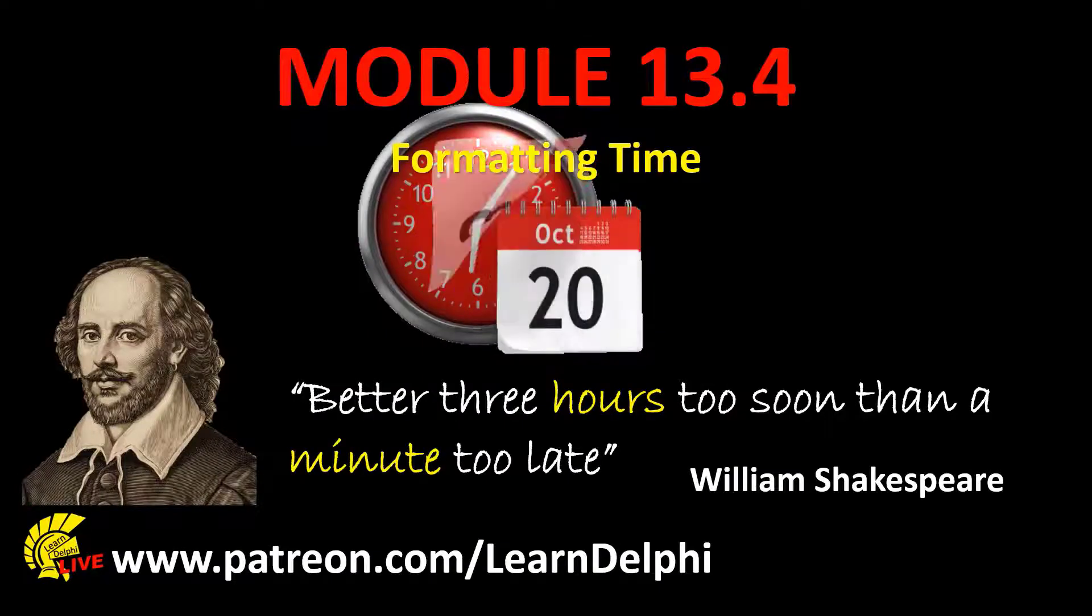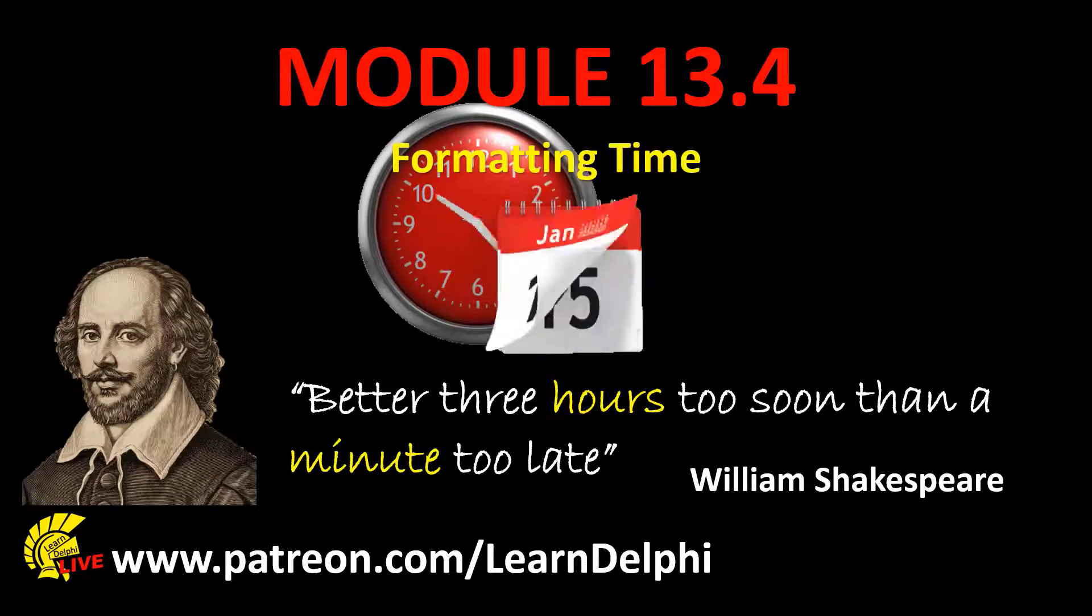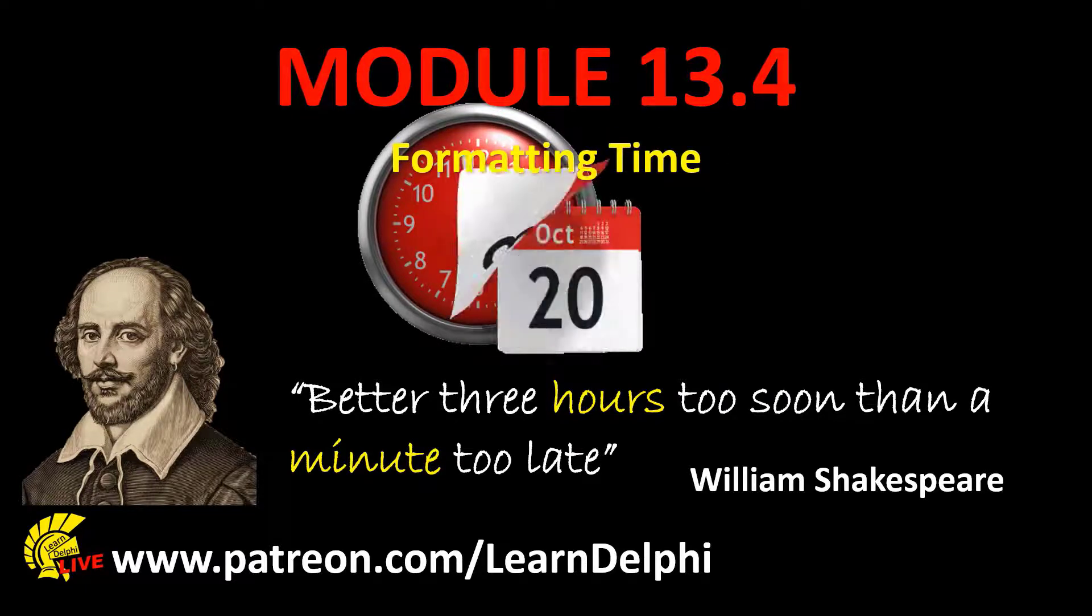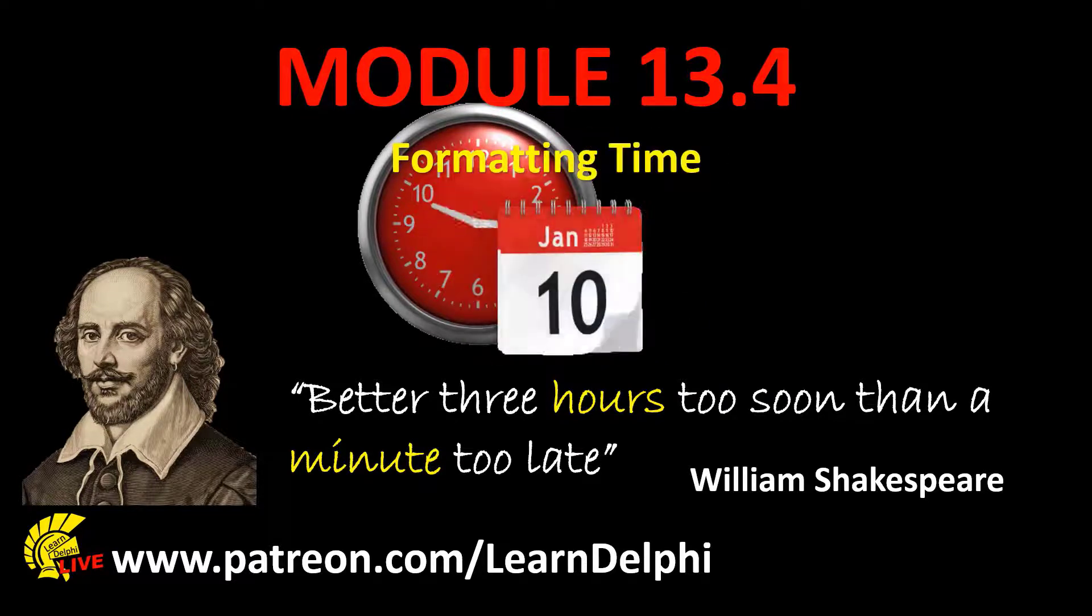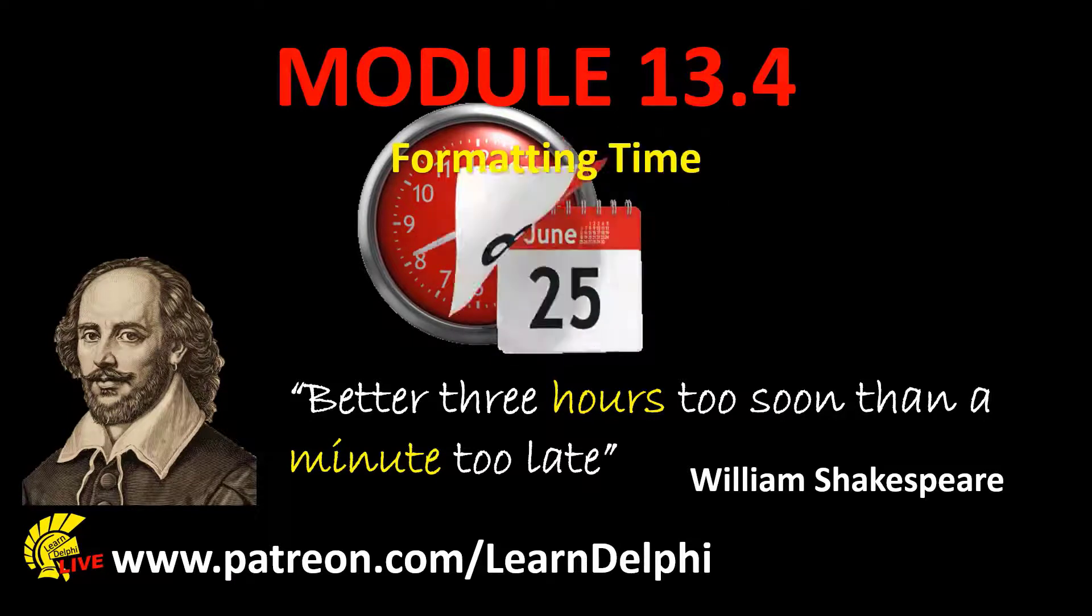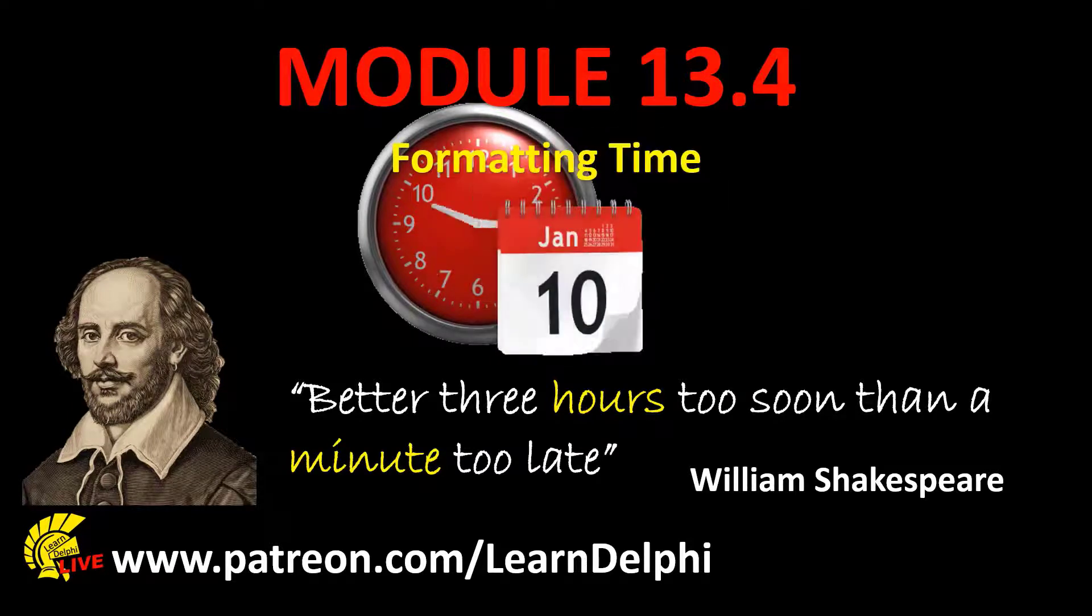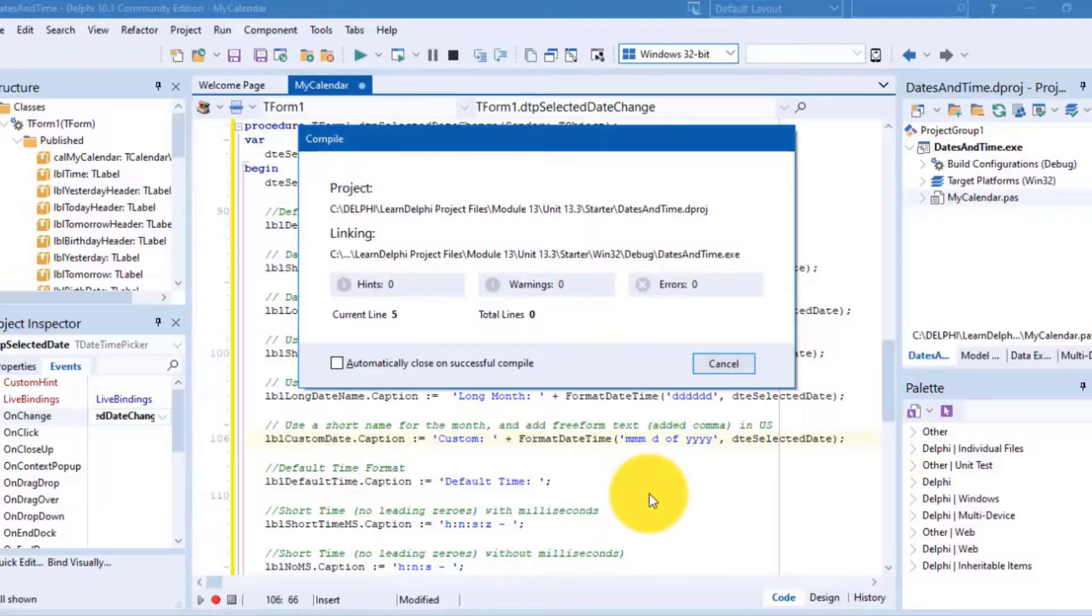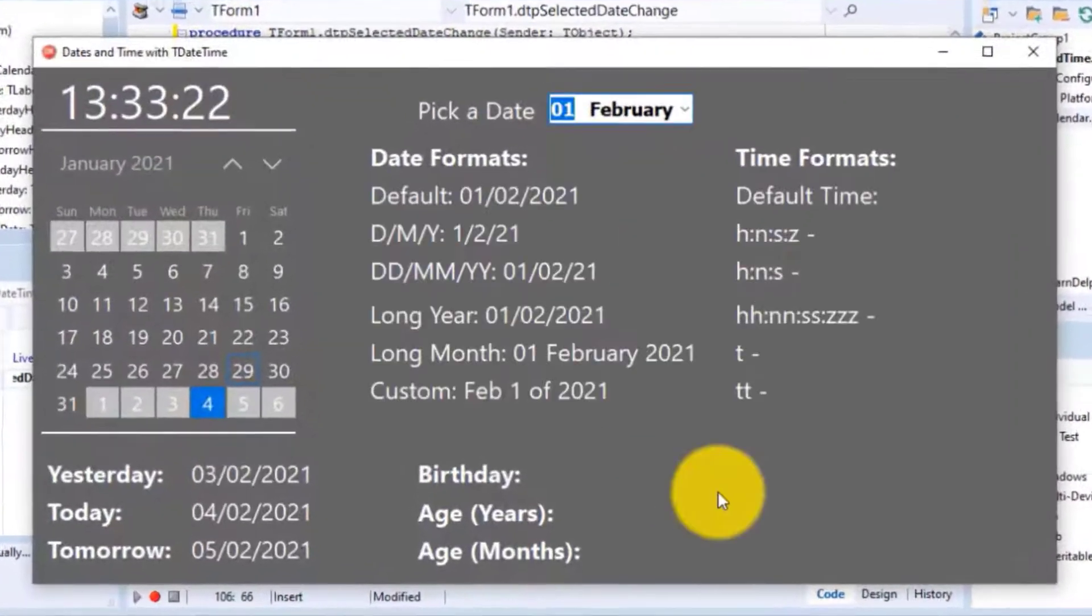This is the fourth part of our lesson about the TDateTime data type in Delphi. In this lesson we will explore how to format time values in Delphi code. We will finalize this project we already started in Unit 13.1.